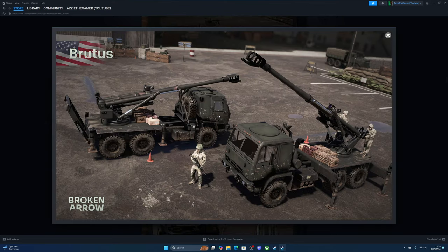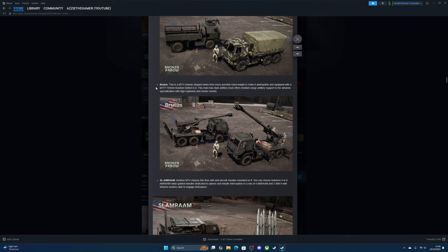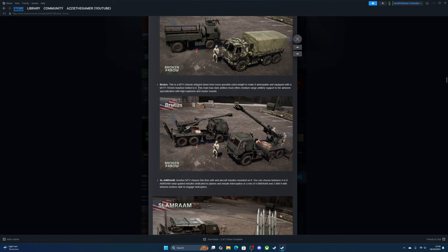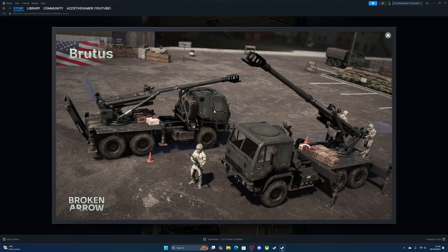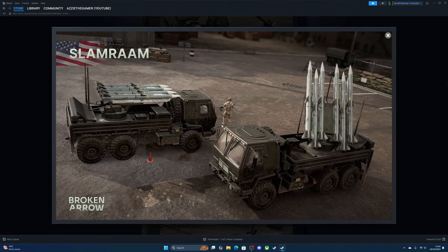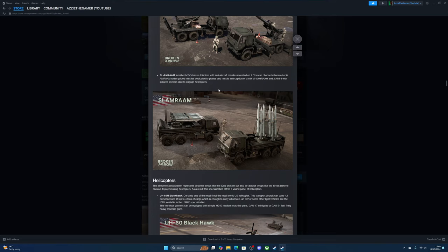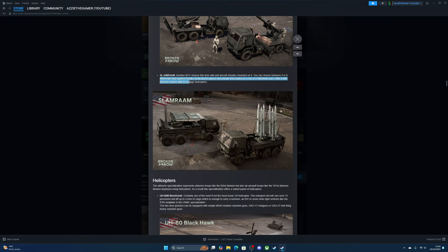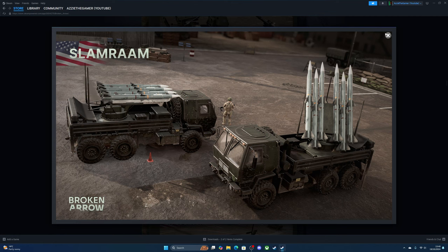The Brutus—that's one big cannon. This is the MTV chassis stripped down from every possible extra weight to make it portable and equipped with a 155mm howitzer bolted to it. This Mad Max style artillery truck offers medium-range support with high explosive and cluster rounds. It's very mobile. Then there's an anti-air system—another MTV chassis, this time with anti-air mounted to it. You can choose between radar missiles and interception missiles to take down helicopters.